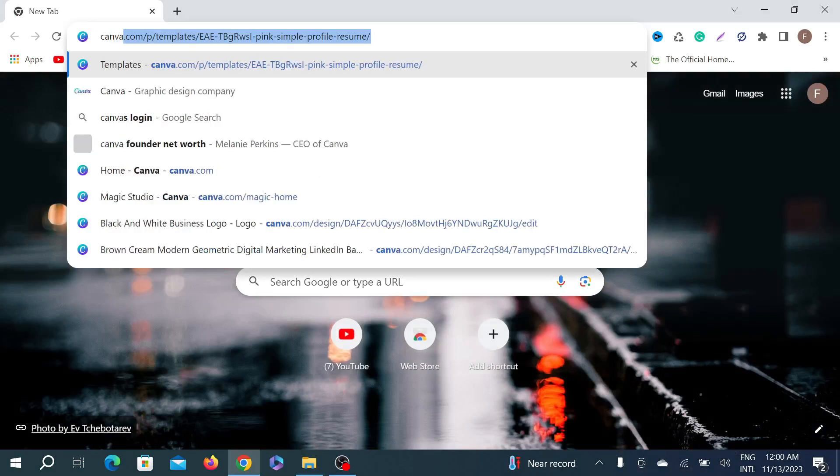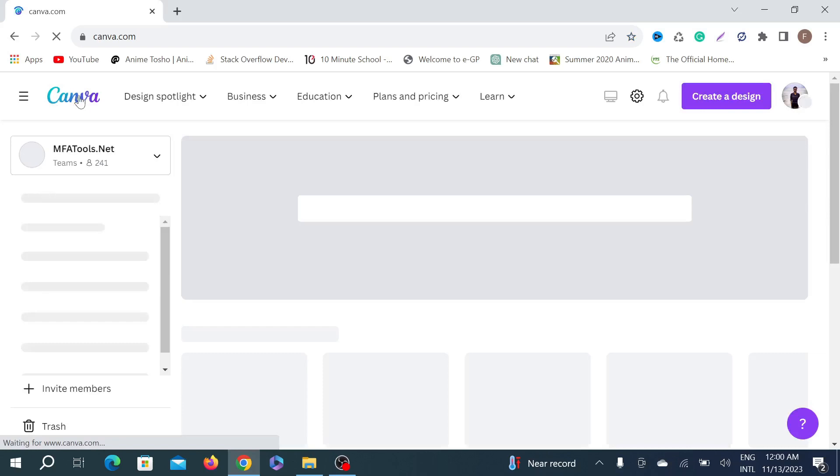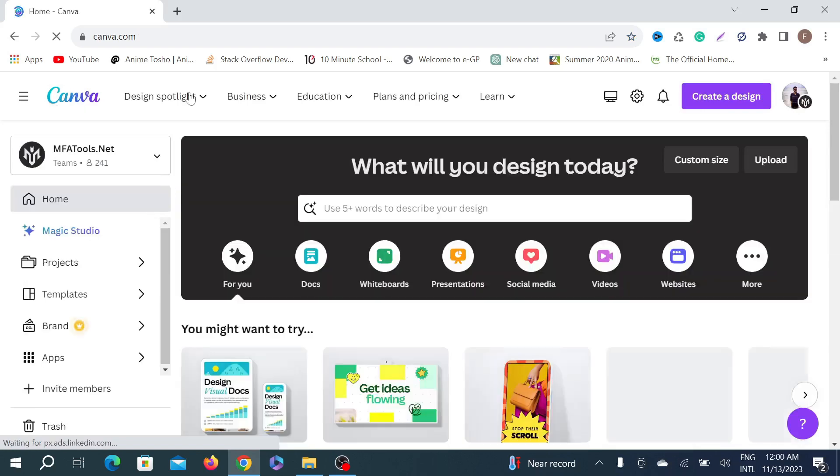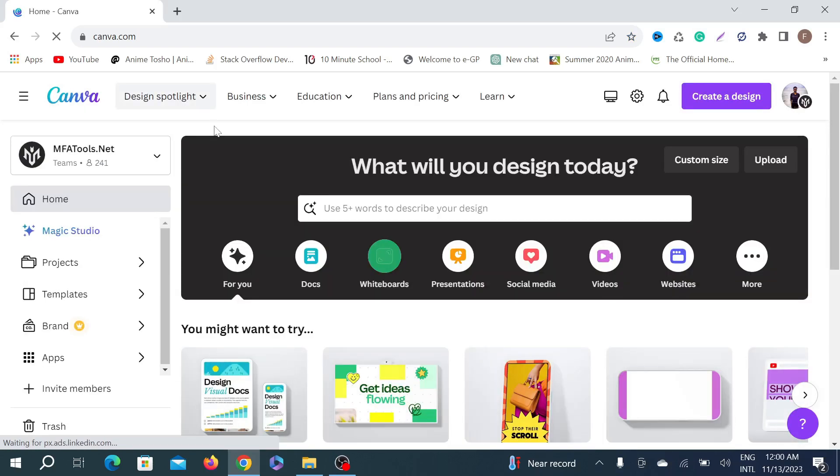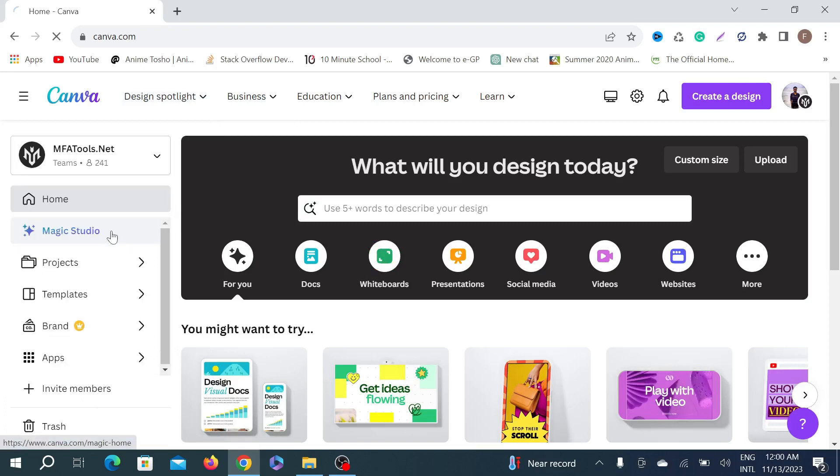Type Canva. Now as you can see, this is my Canva, Canva Pro option, and this is my personal Canva. This is the free version.